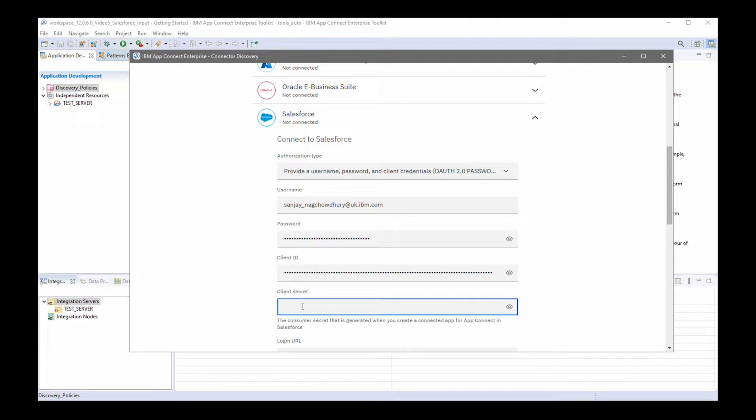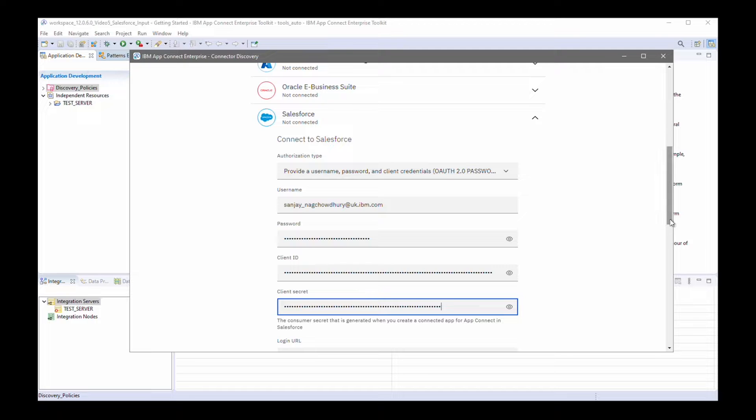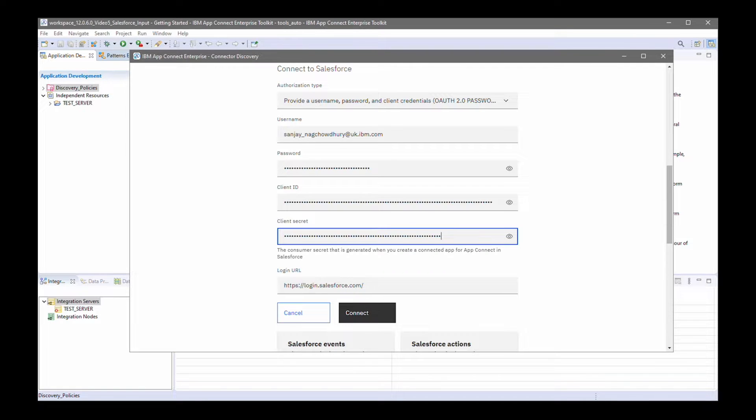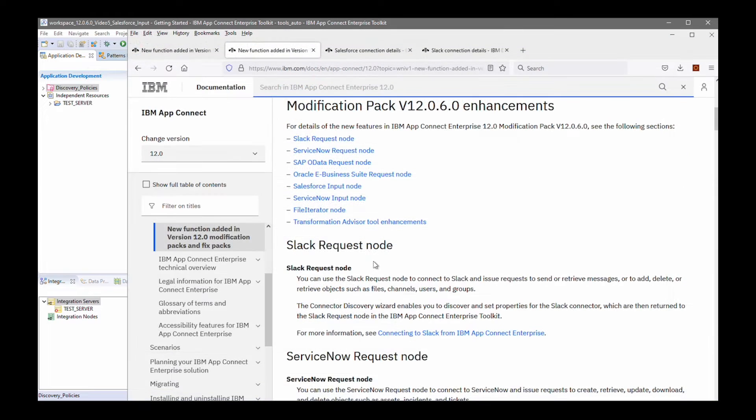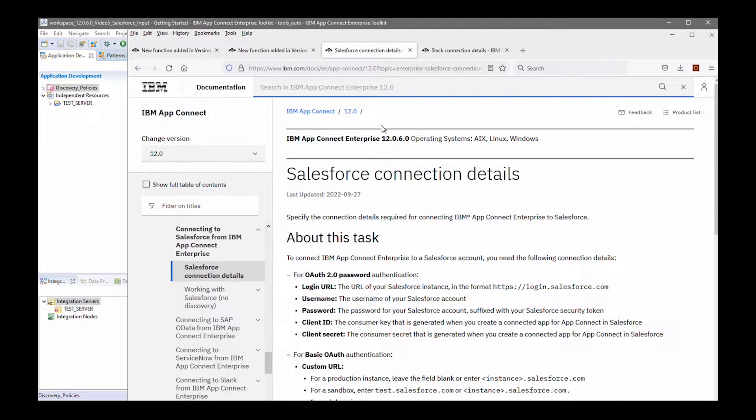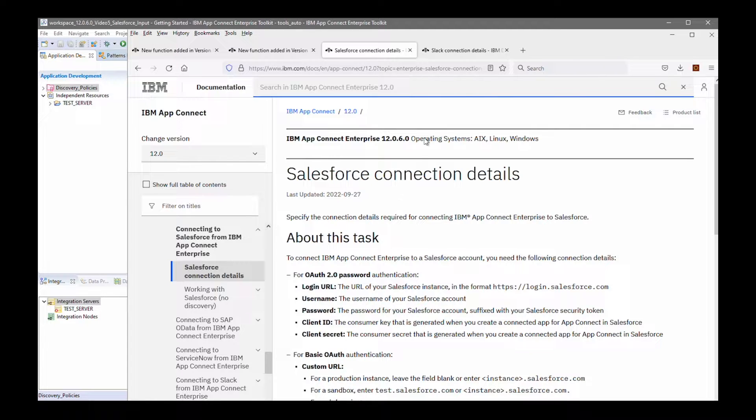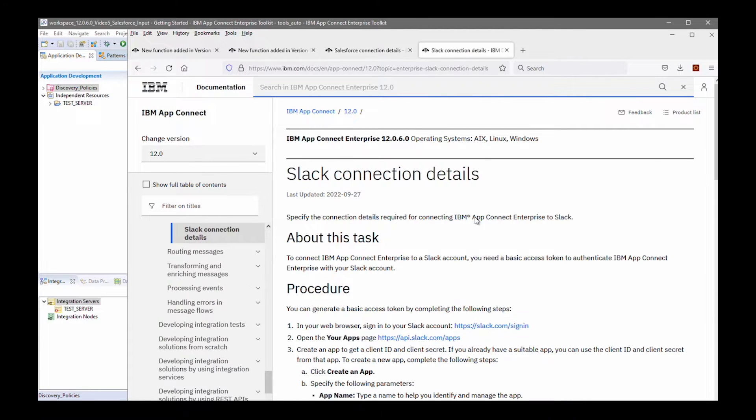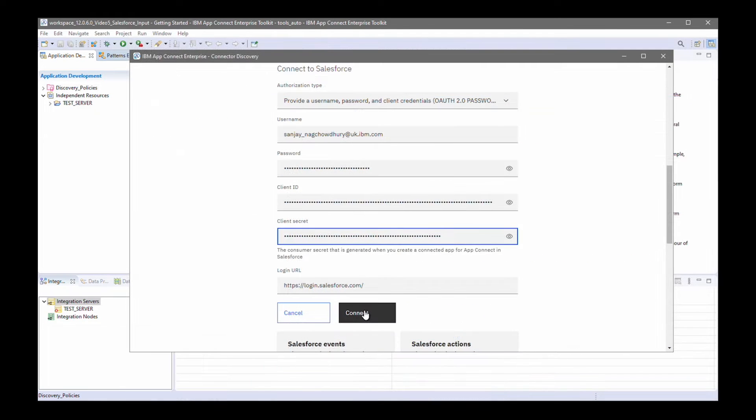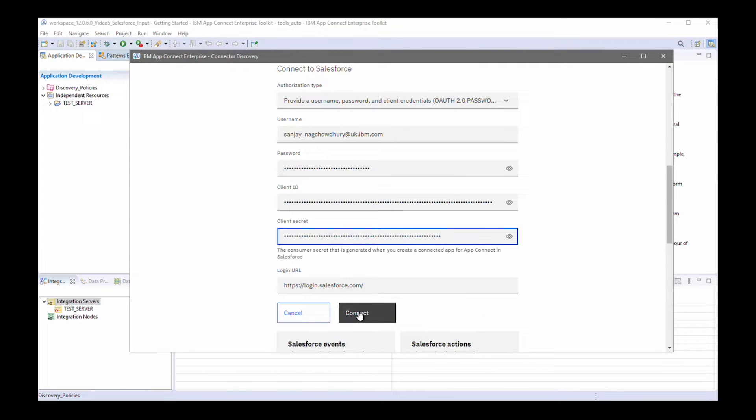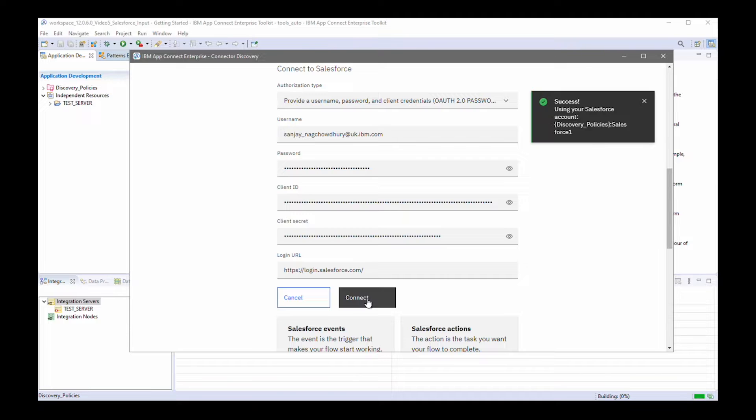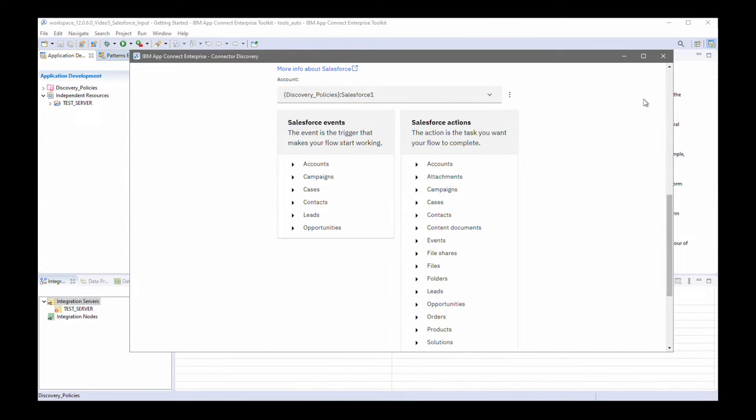Finally, I need to specify the client secret. I can leave the login URL as it is for my case. The information on how to configure these connection details are described in the AppConnect Enterprise documentation. So, you can follow the links for the different nodes and we have details on how you can configure the connection details for Salesforce. I can click connect. And I've successfully connected.